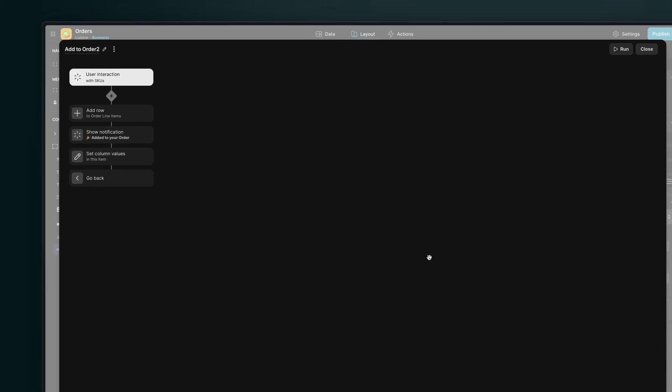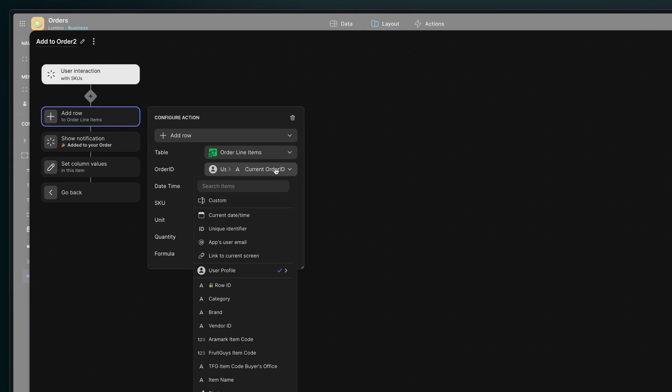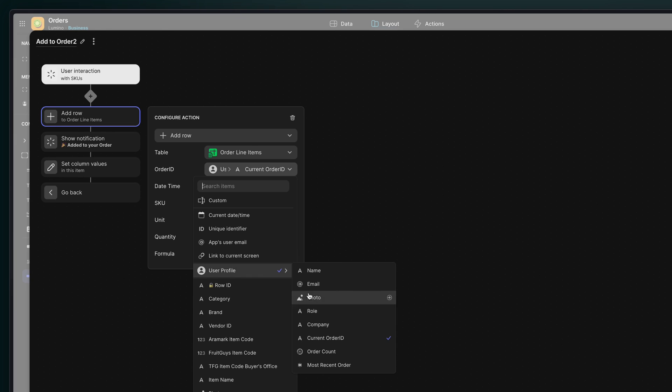This is also a custom action. And if we open it up here, we'll see that what we're using, well, we're using many things, but the most important one here is this add row action. If we open this up, we're adding a row to the order line items. And critically, the order ID that we're adding is being brought from that temporary column. After we add it, of course, in this custom action, we're going to be clearing that column.